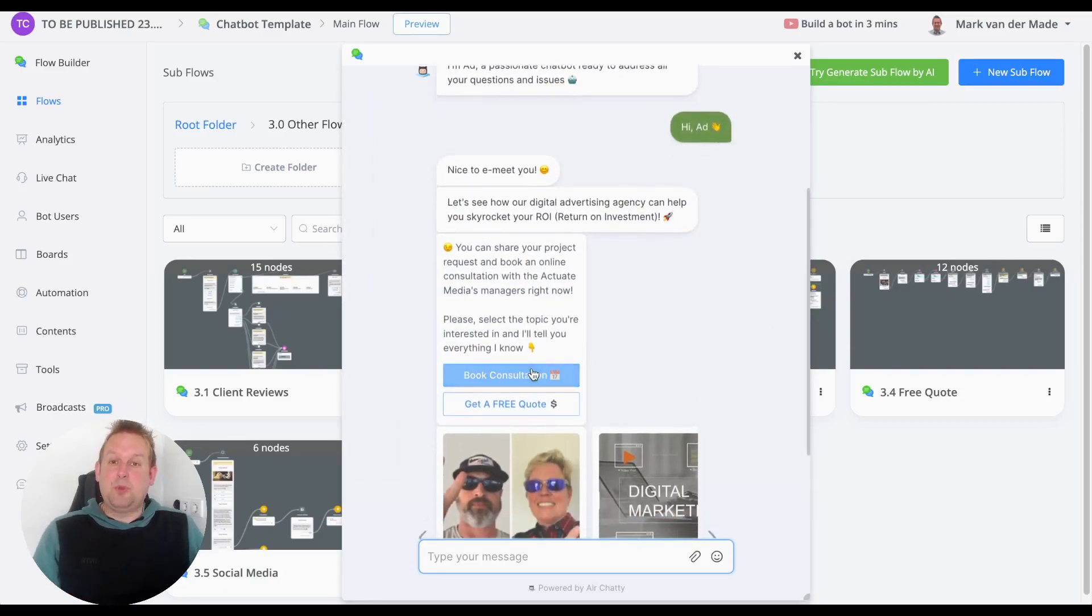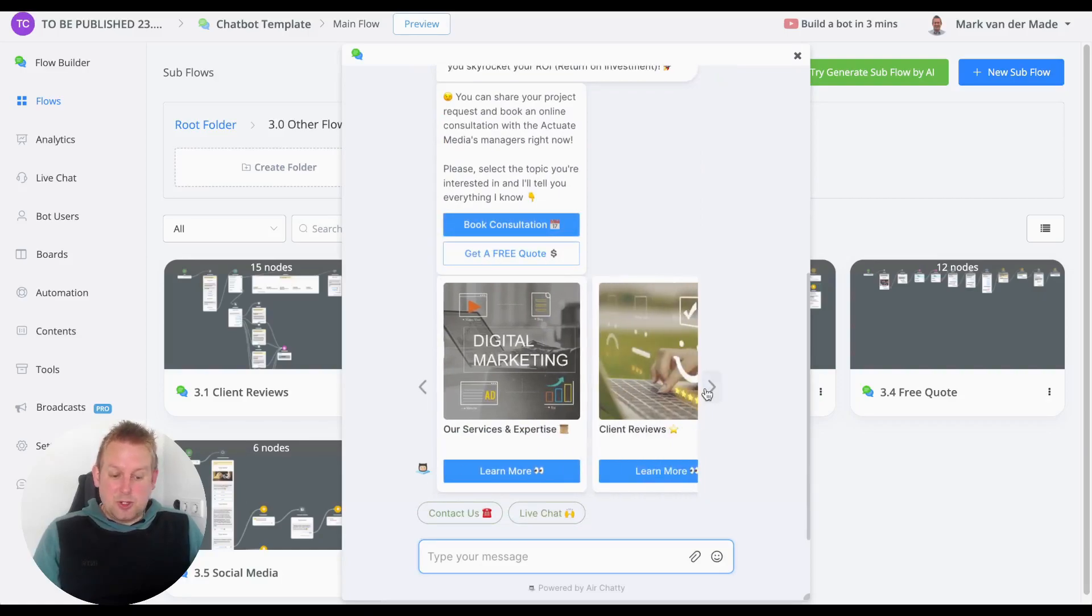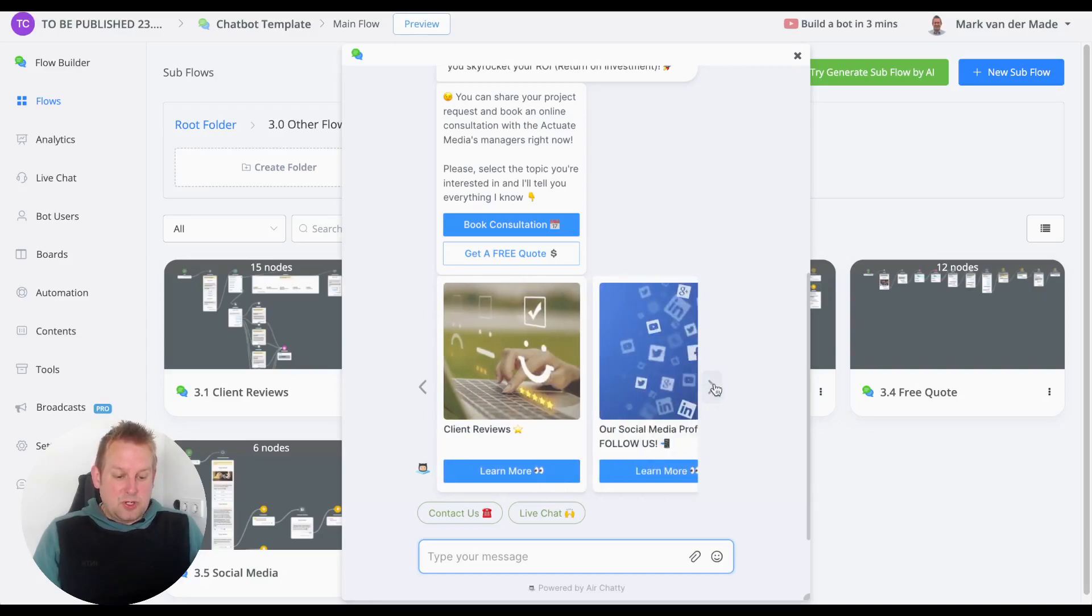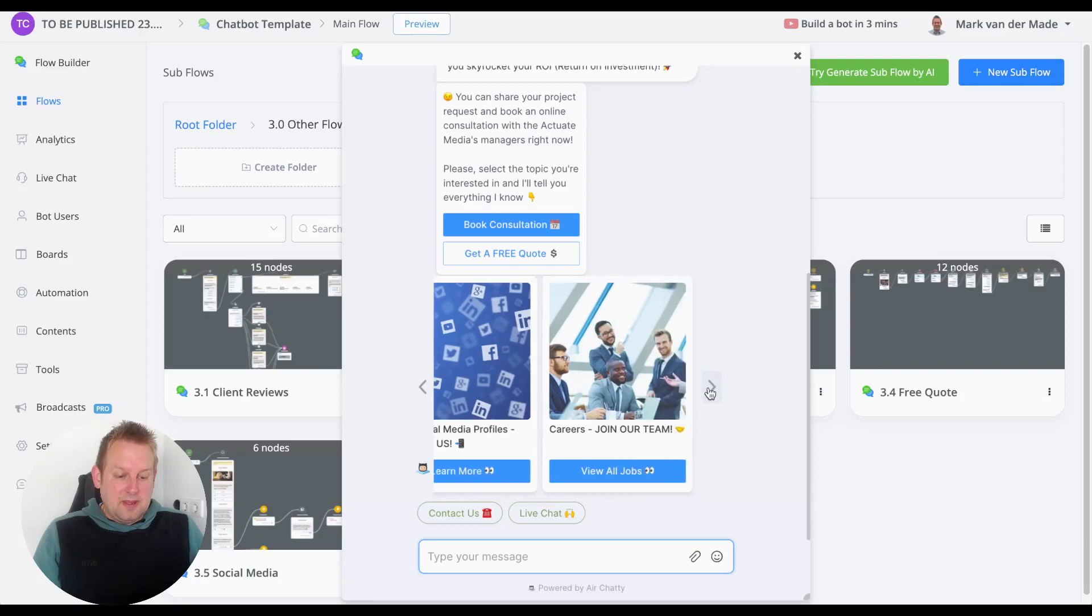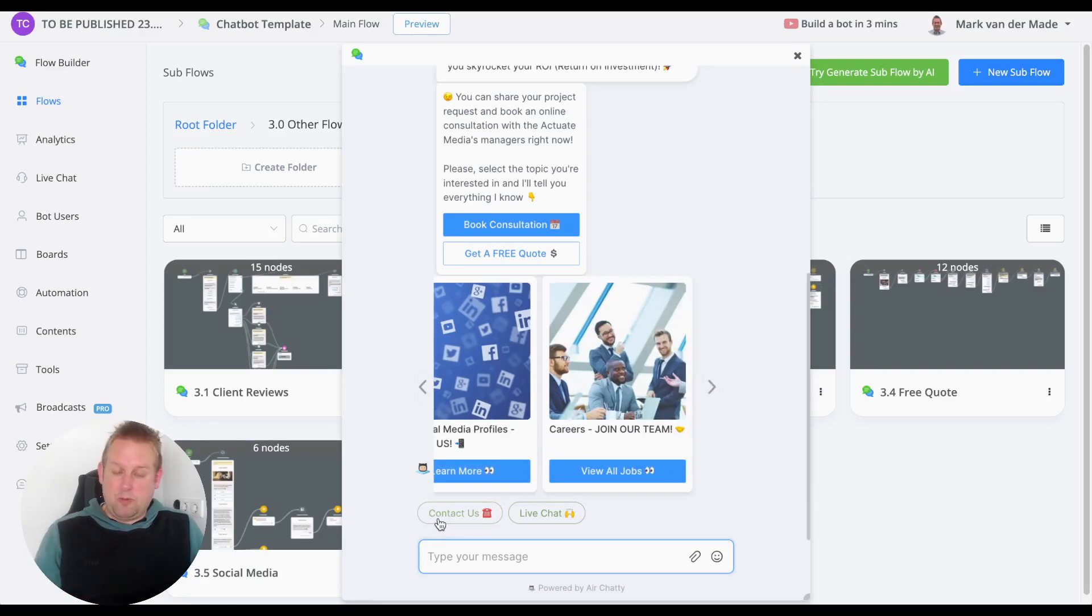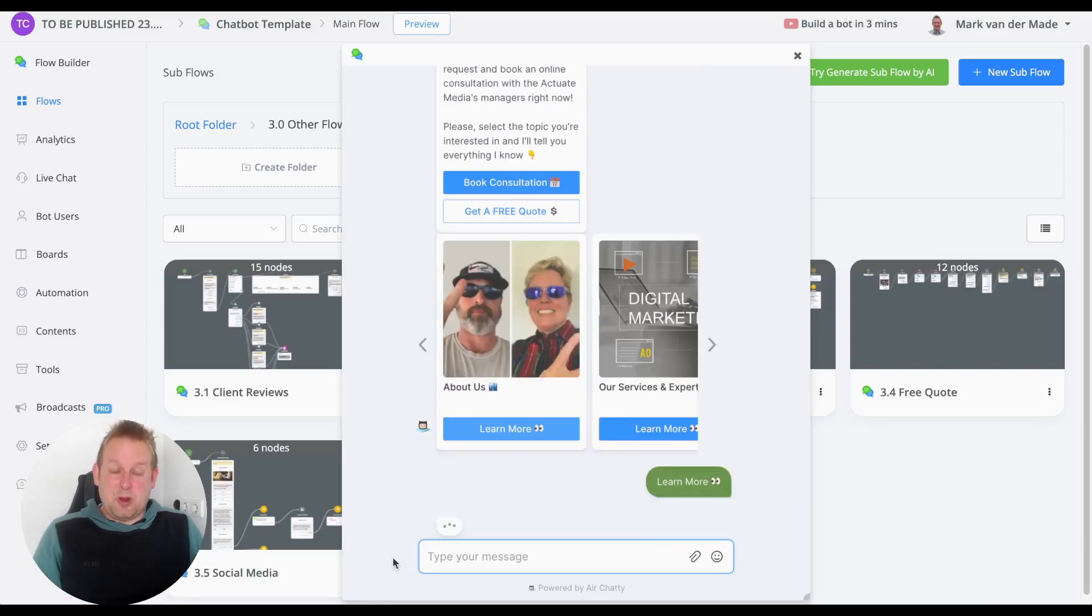...can directly book a consultation, get a free quote, view our About Us section, Our Services and Expertise section, client reviews, our social media profiles, and the Careers section below. We also have quick replies for Contact Us and Live Chat. So let's go first with the About Us section.